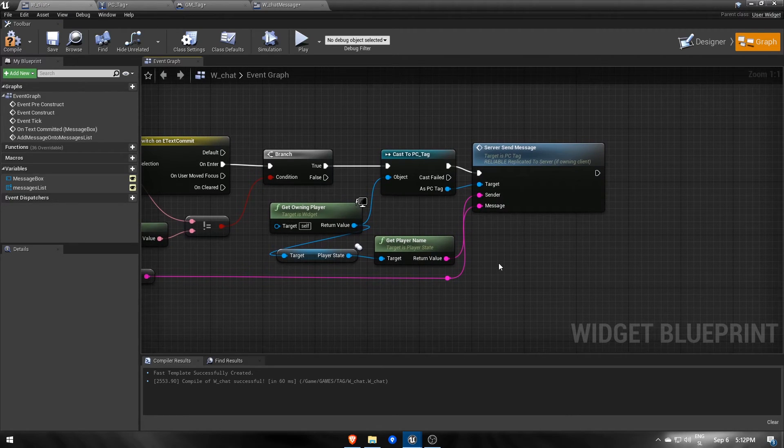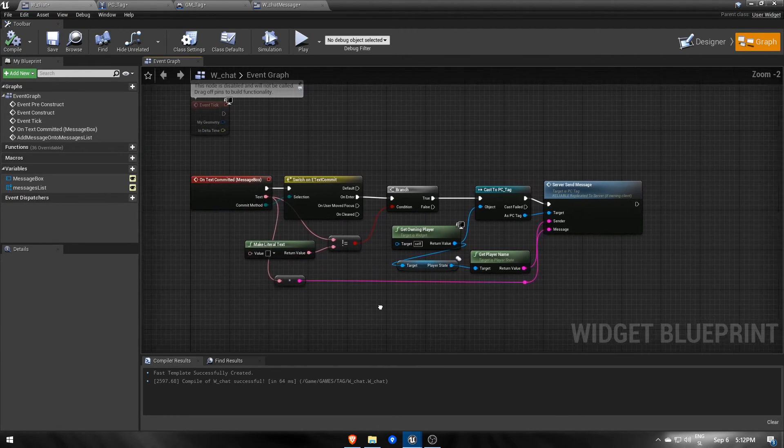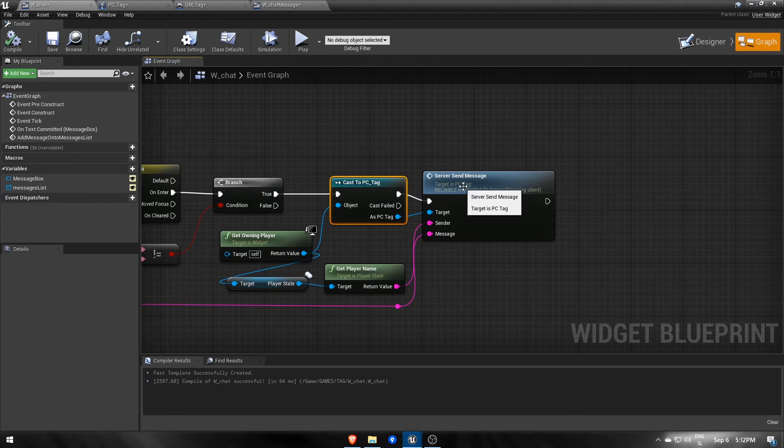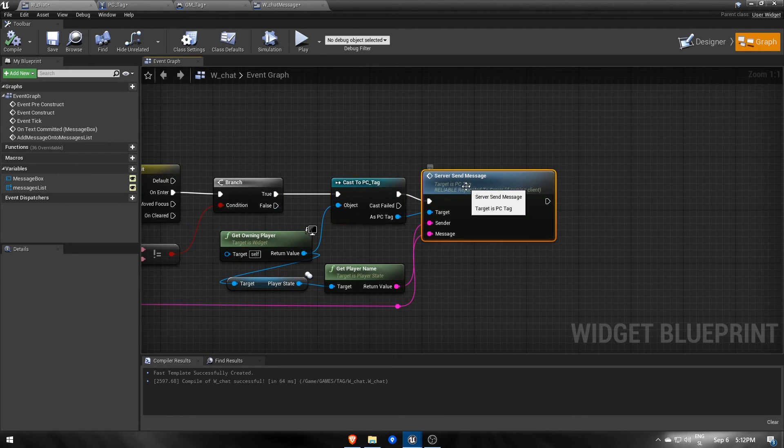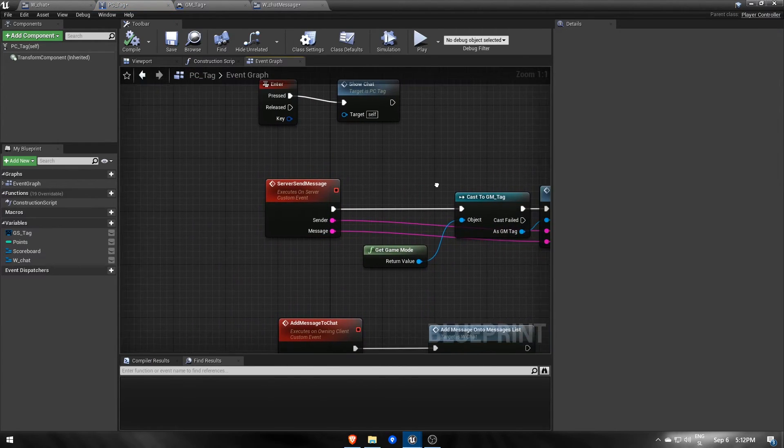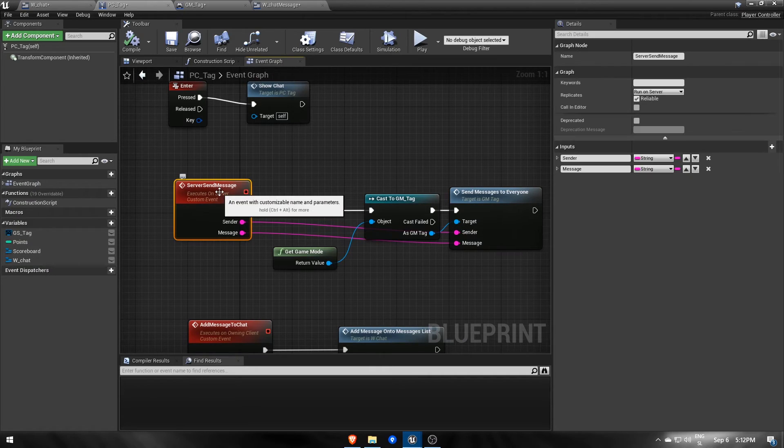Let's walk through the whole process of sending a message to all players in the game. In the chat widget we cast to a player controller that has an event which will send the information to the server side of the player controller.